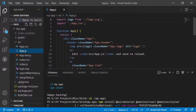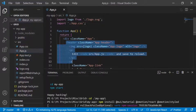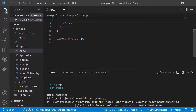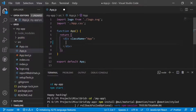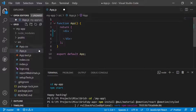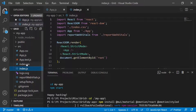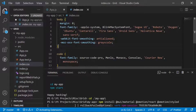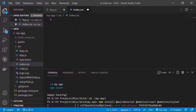We go to my-app, then to the source folder, then to app.js, and remove everything inside from the header tags. We also remove the div with the class name 'app', the app.css, and the logo import.